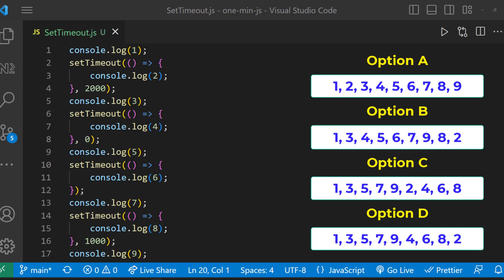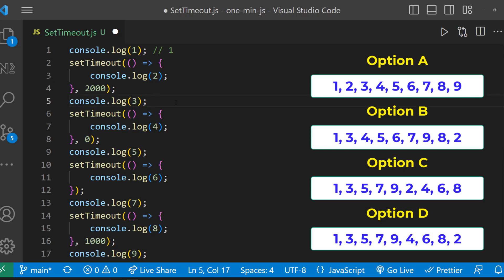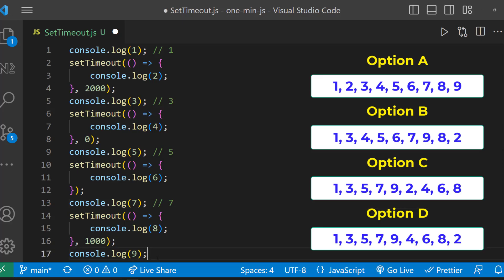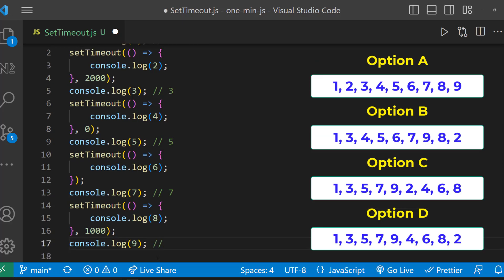So in this program, one will be printed, two will be moved to stack, three will be printed and then four will be moved to stack even though it is having timer as zero, and then five will be printed and six will be moved to stack and seven will be printed and eight will be moved to stack and nine will be printed.